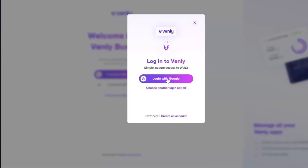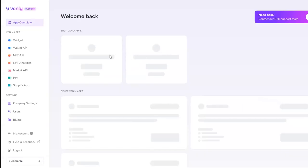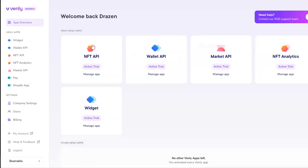Create your own Beamable account, then sign in to Venly to start a free trial. Put your API key and secret into the Beamable Realm config and run the initialization commands.